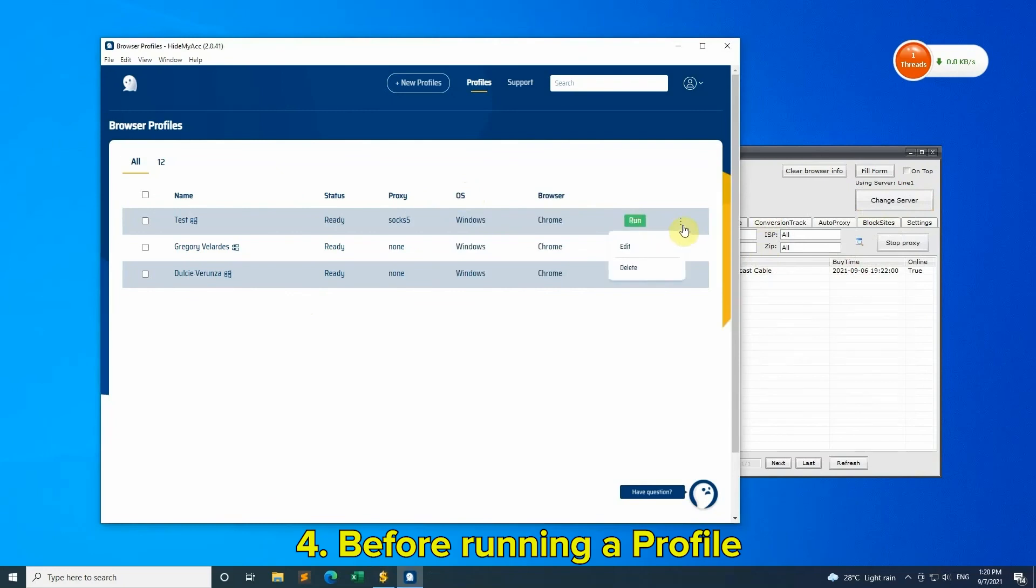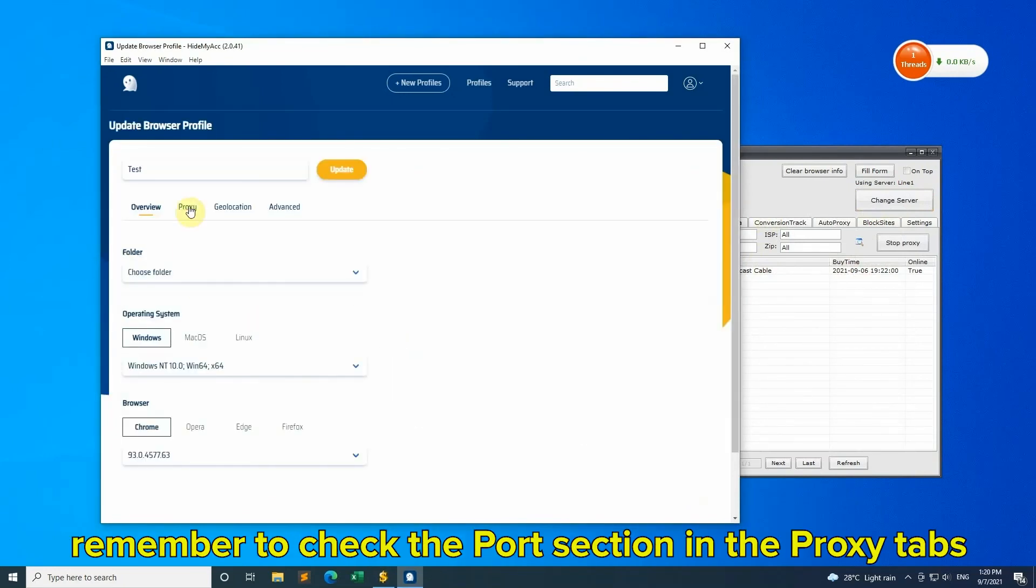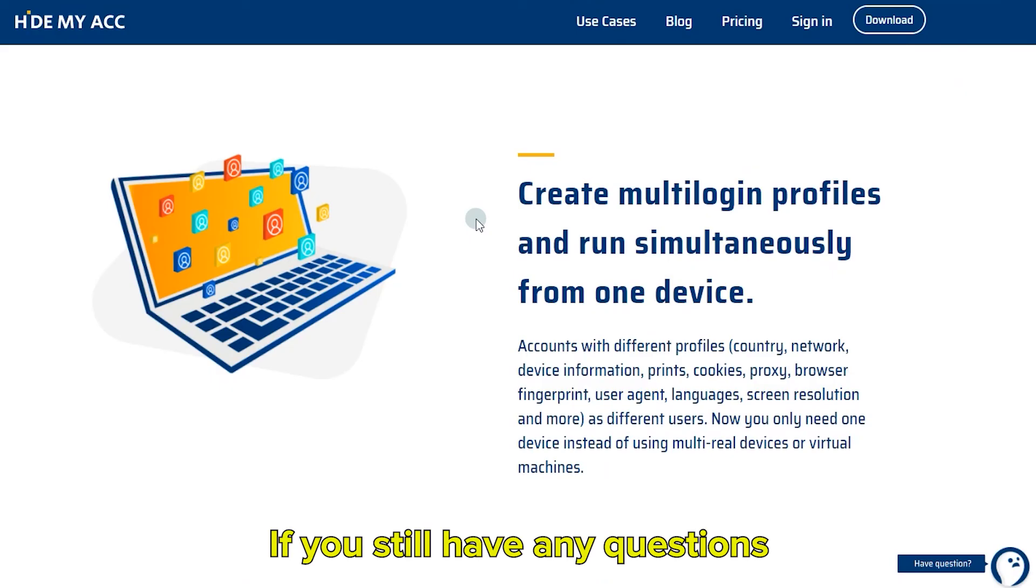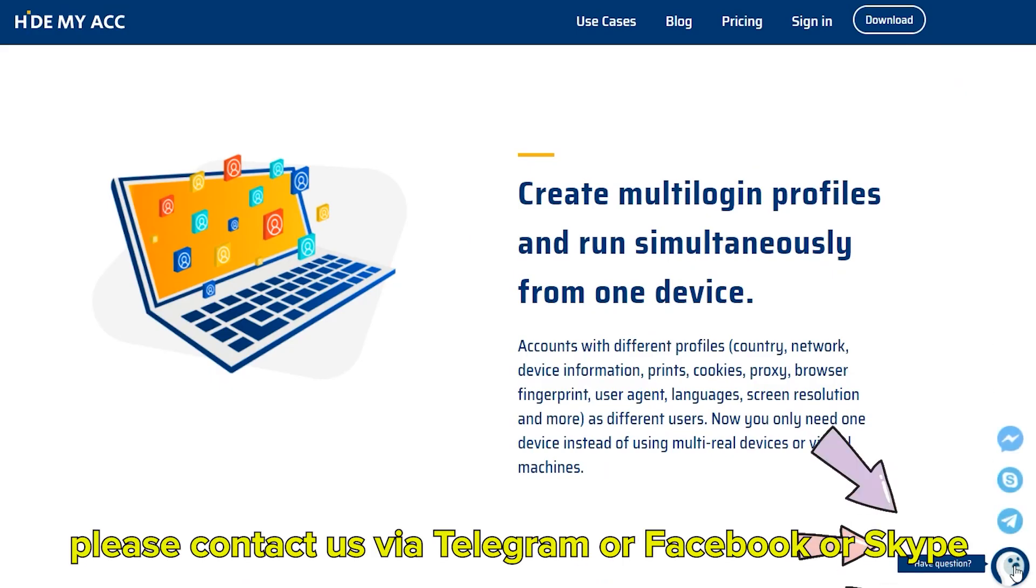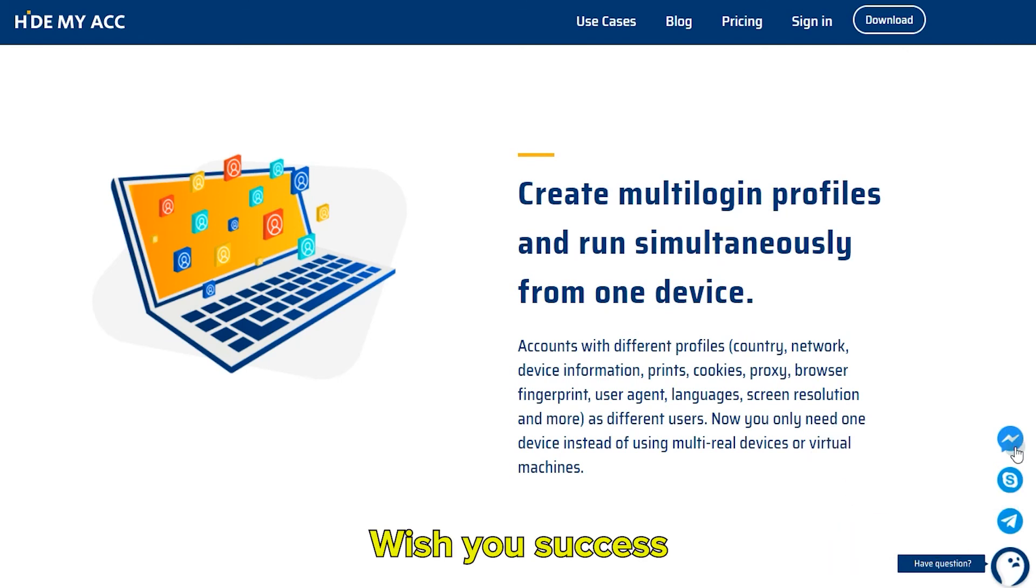Tip 4: Before running a profile, remember to check the Port section in the Proxy tab. If you still have any questions, please contact us via Telegram, Facebook, or Skype. Wish you success!